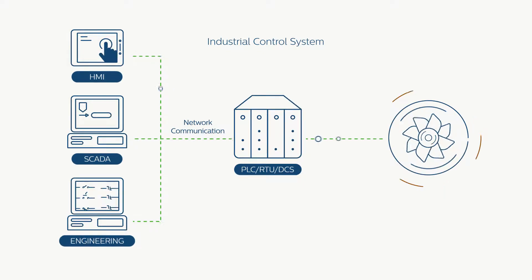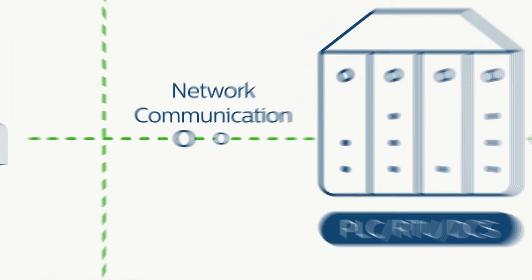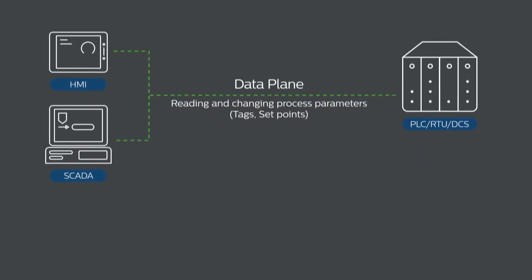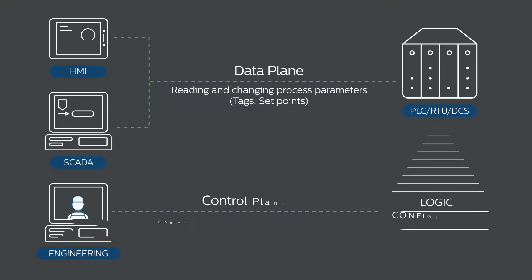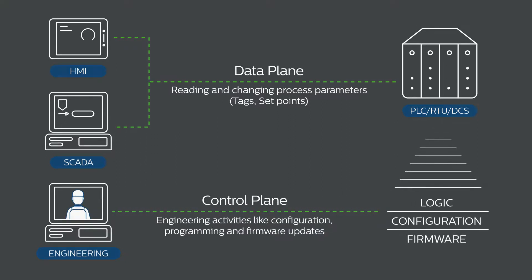Most people are unaware that ICS networks employ two different kinds of protocols. Data plane protocols to manage the physical parameters of ongoing processes and control plane protocols to manage engineering activities such as logic and code updates.